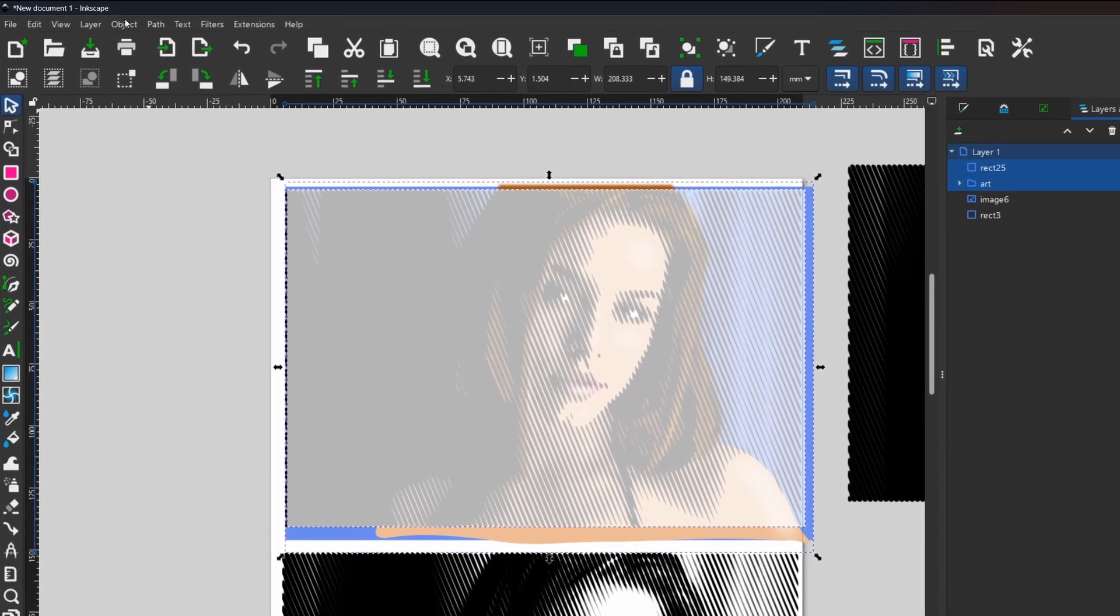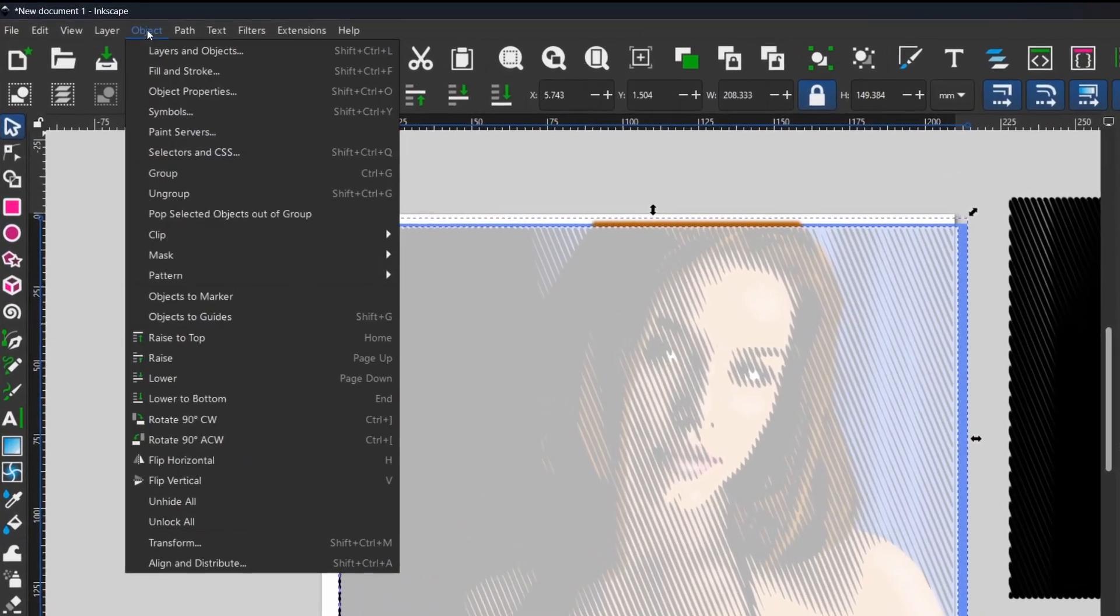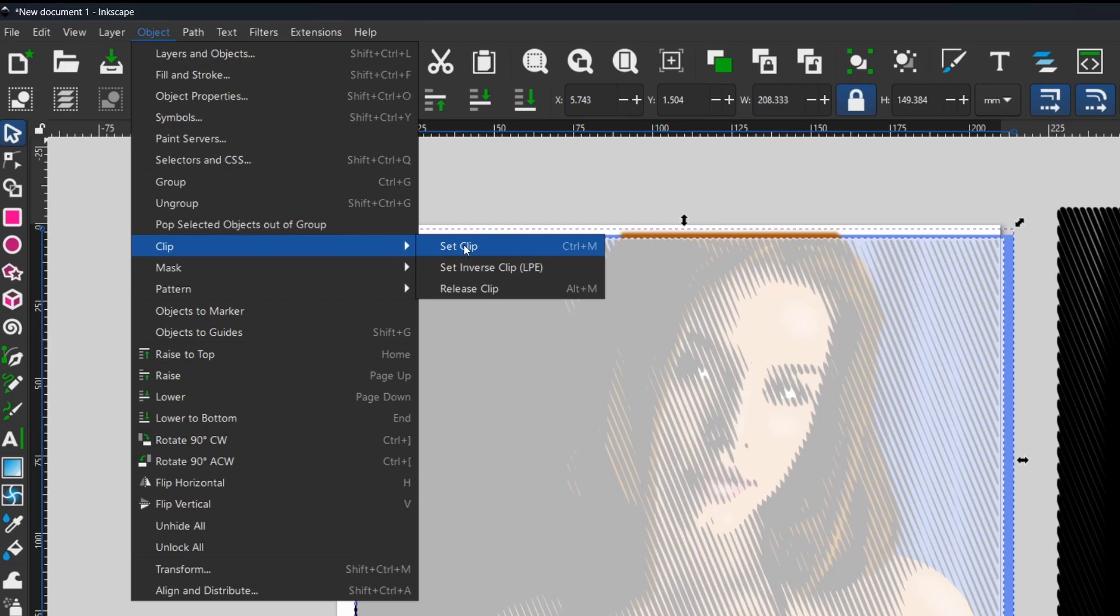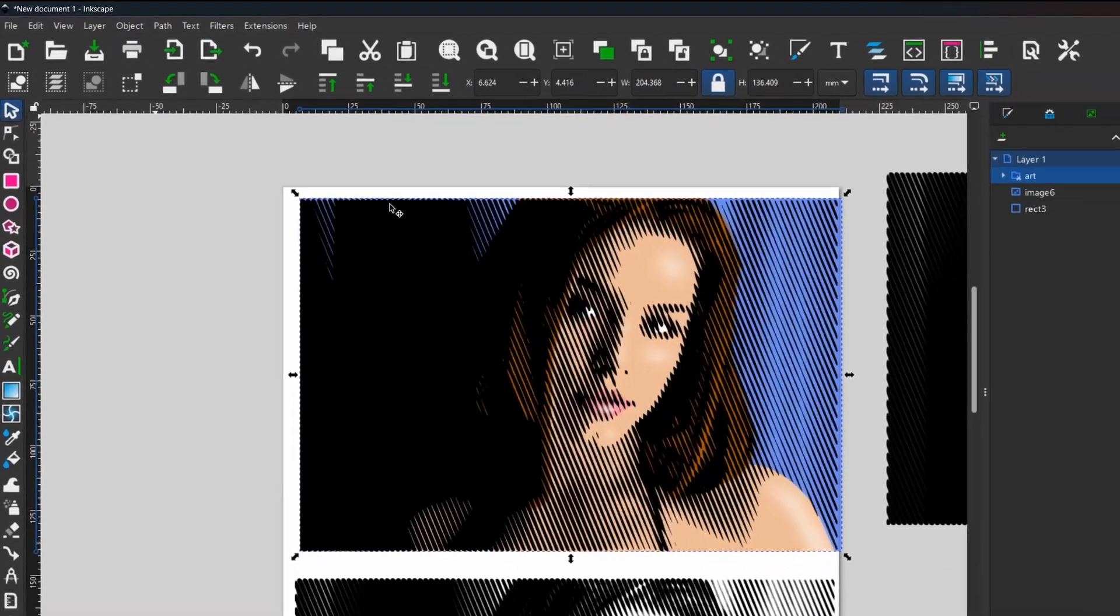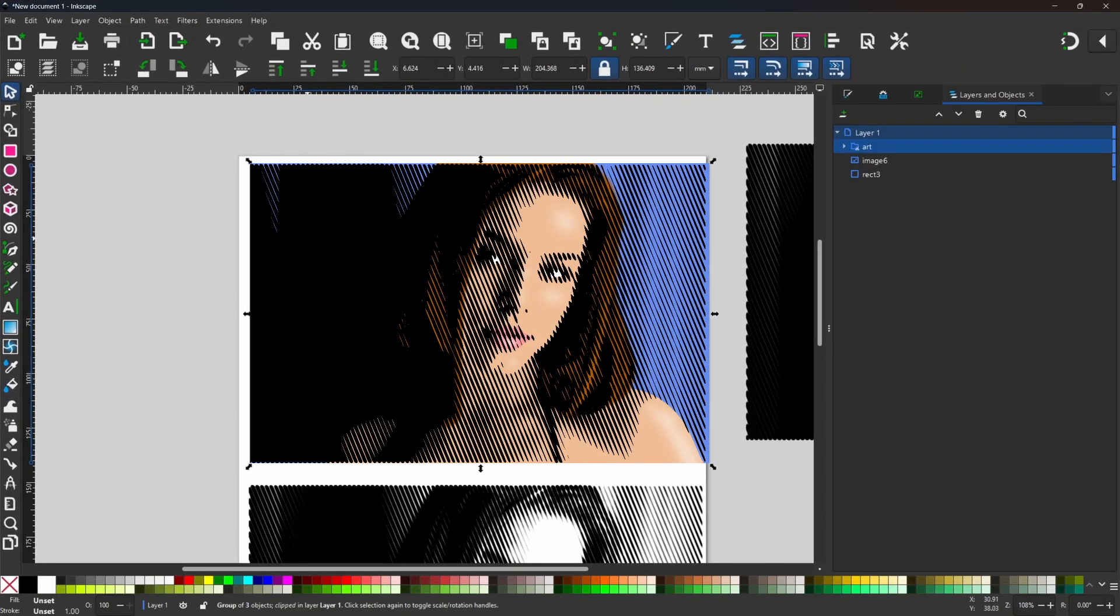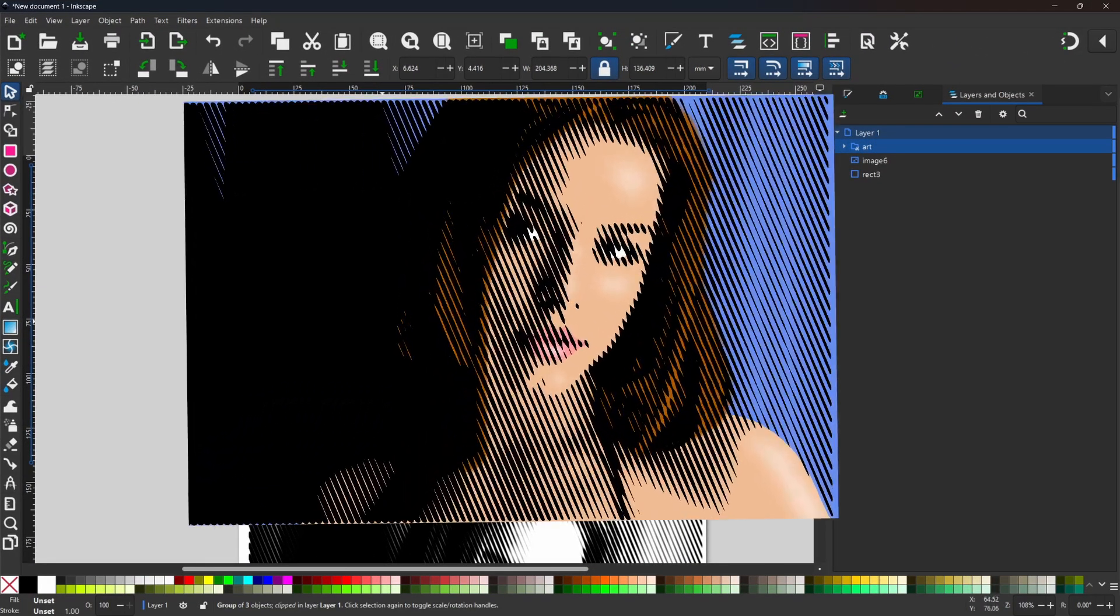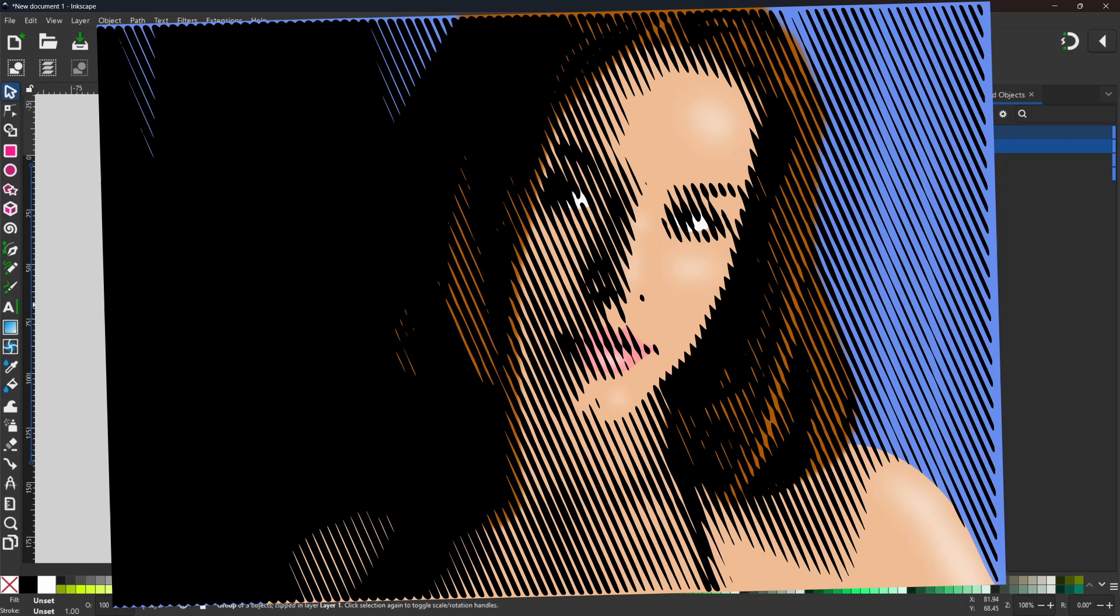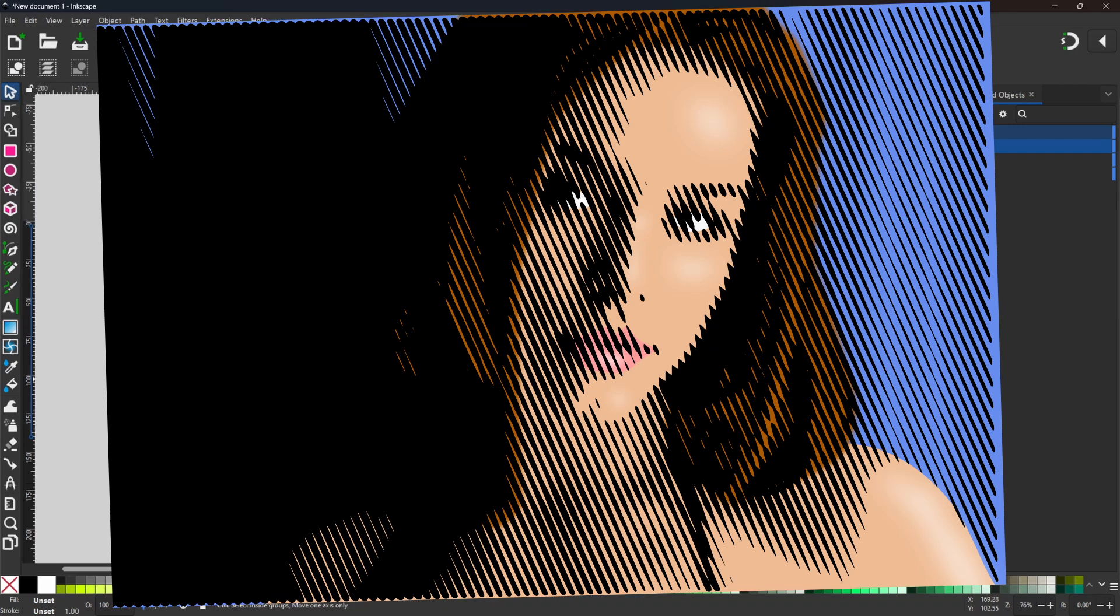Now I'm happy with my clipping mask, I can come up to Object, down to Clip and over to Set Clip to trim away all the edges to leave us with our image as we want it. In this video I used a straight lined pattern. Of course you can use any of the patterns that are available, whatever takes your fancy. Thanks again for watching and I'll see you next time round.